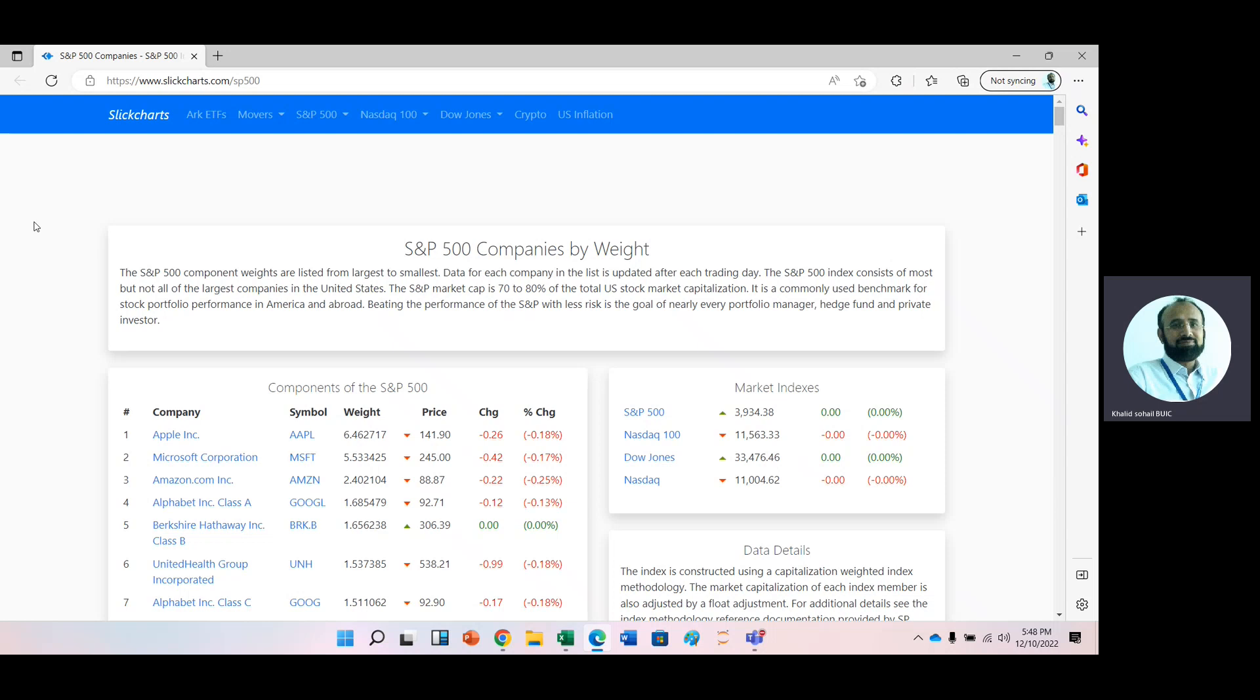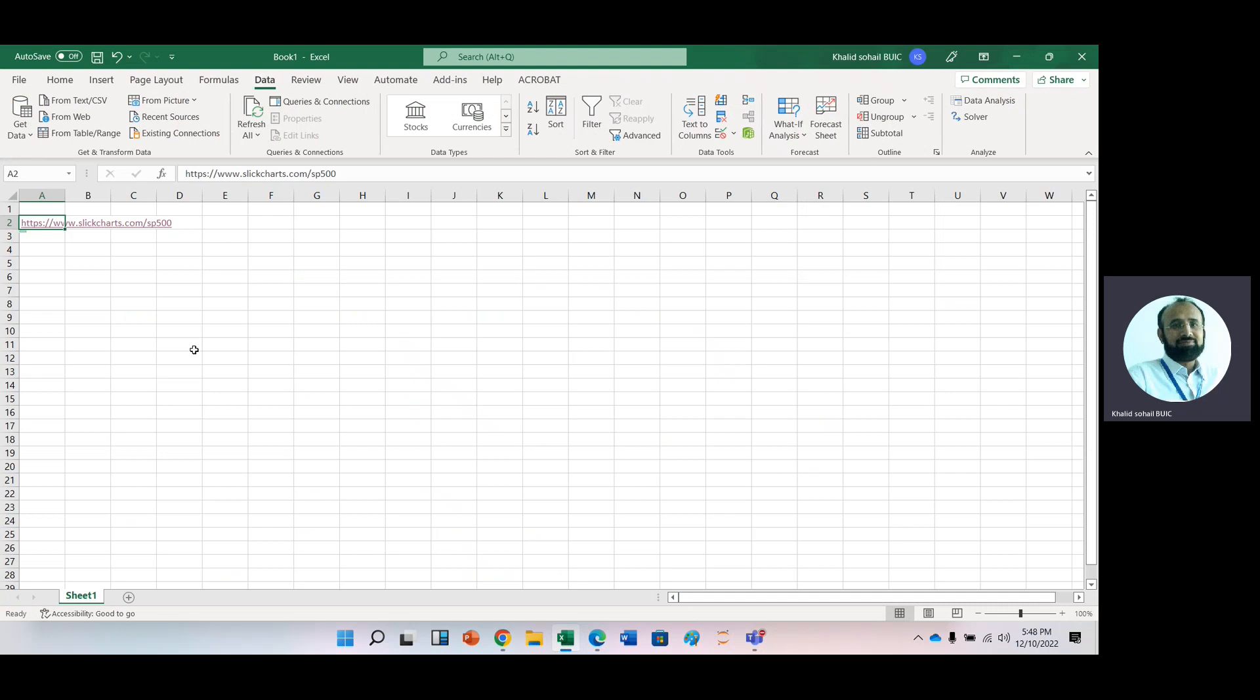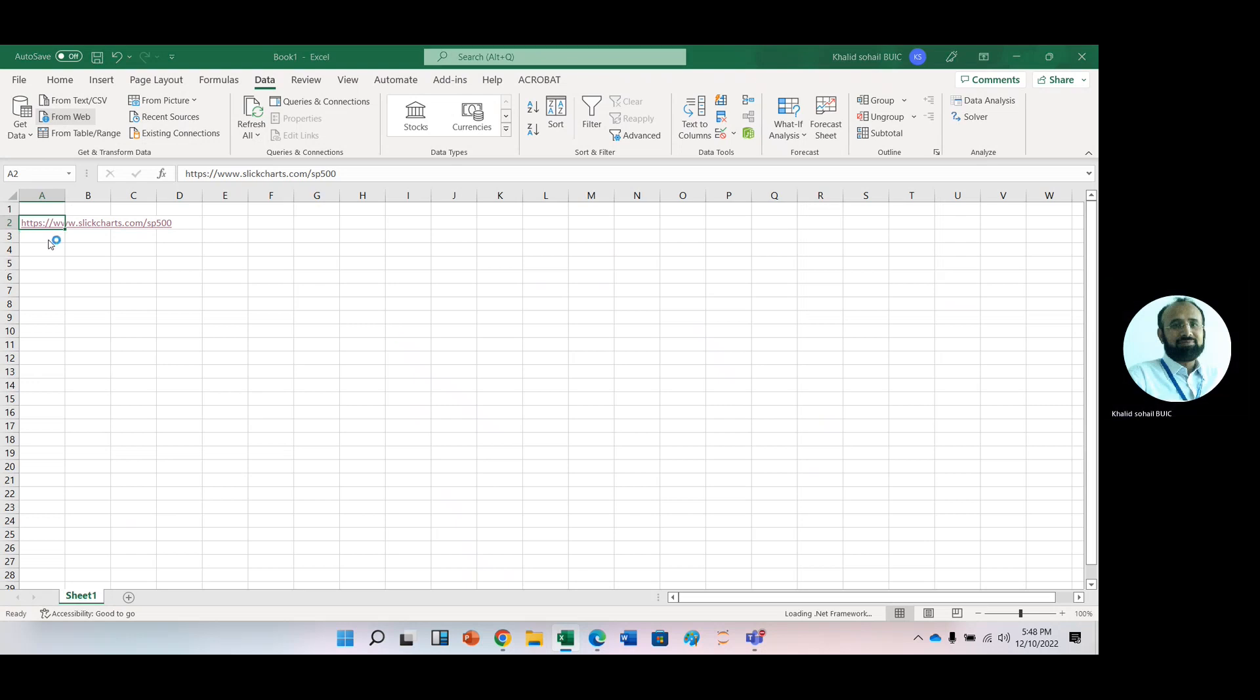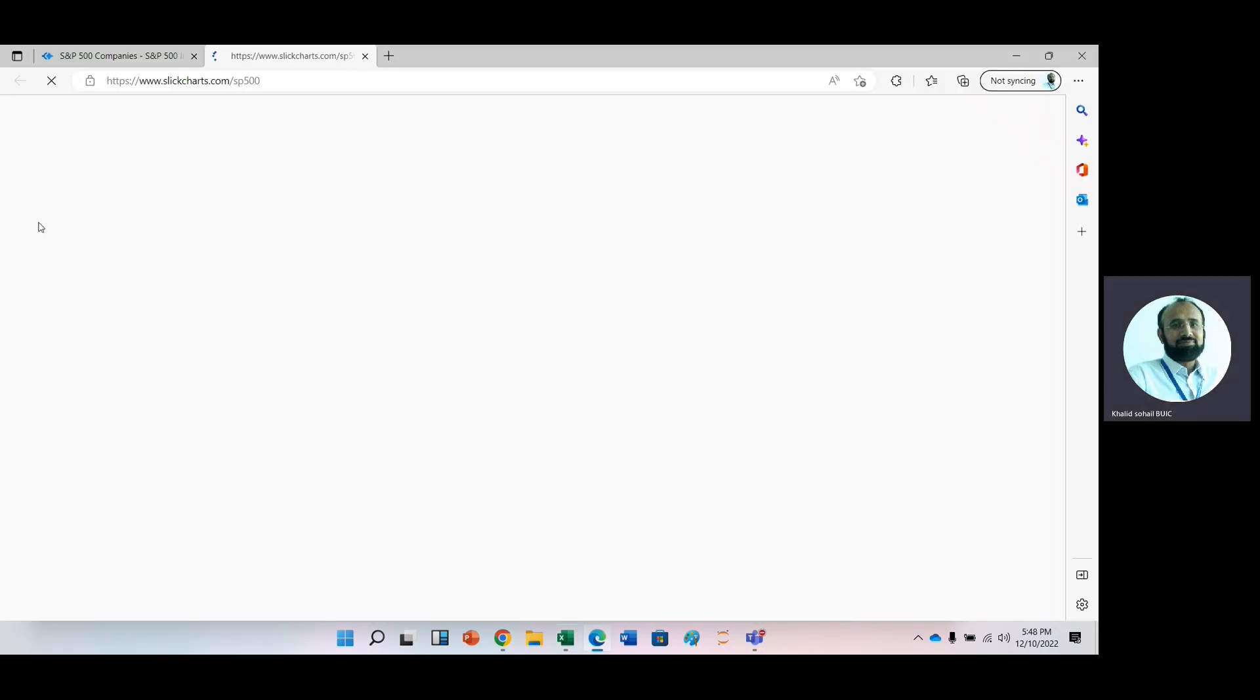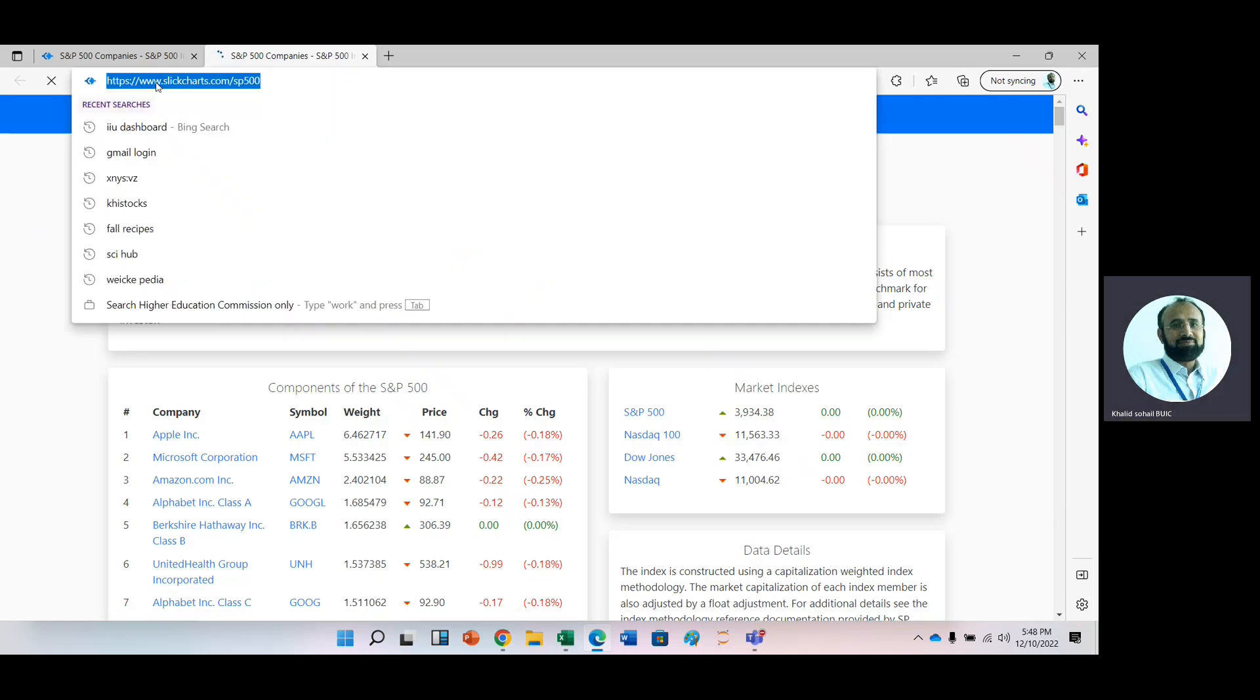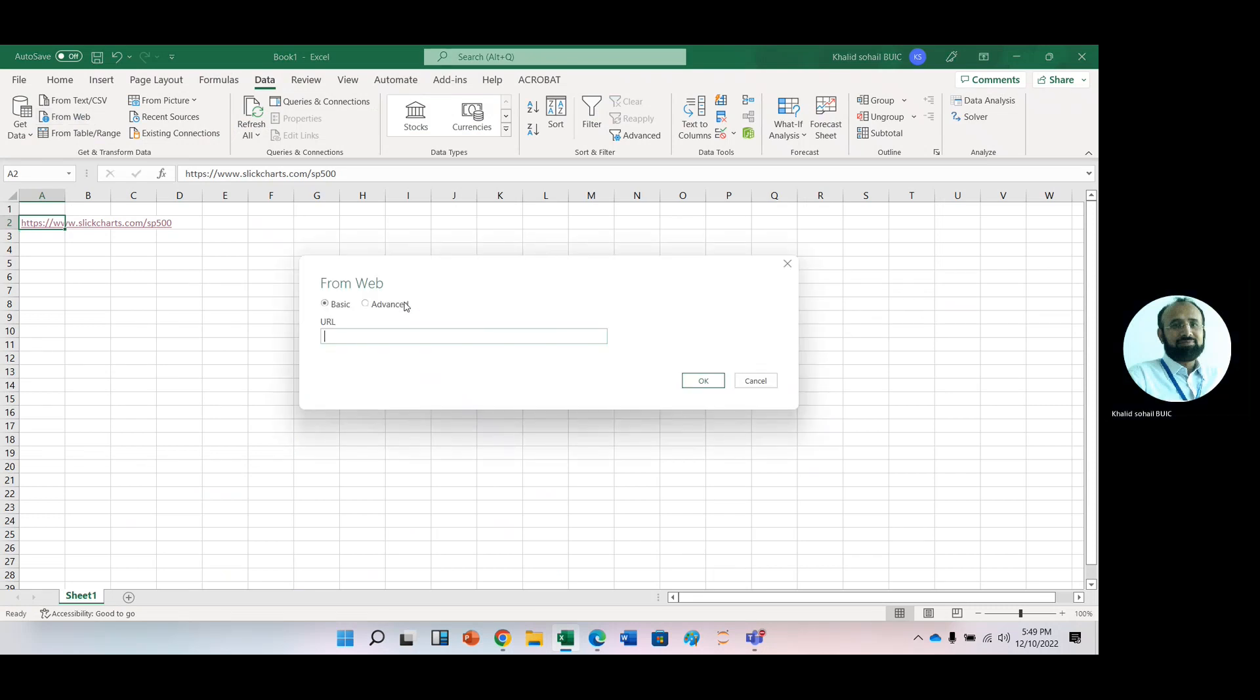Now, we can get these tickers listed in Excel. Just go to Excel and then click the data option. In data option, we have from web option. Here you can paste this link. Just copy it and go to Excel and then from web, paste this link and then click OK. It will take some time.